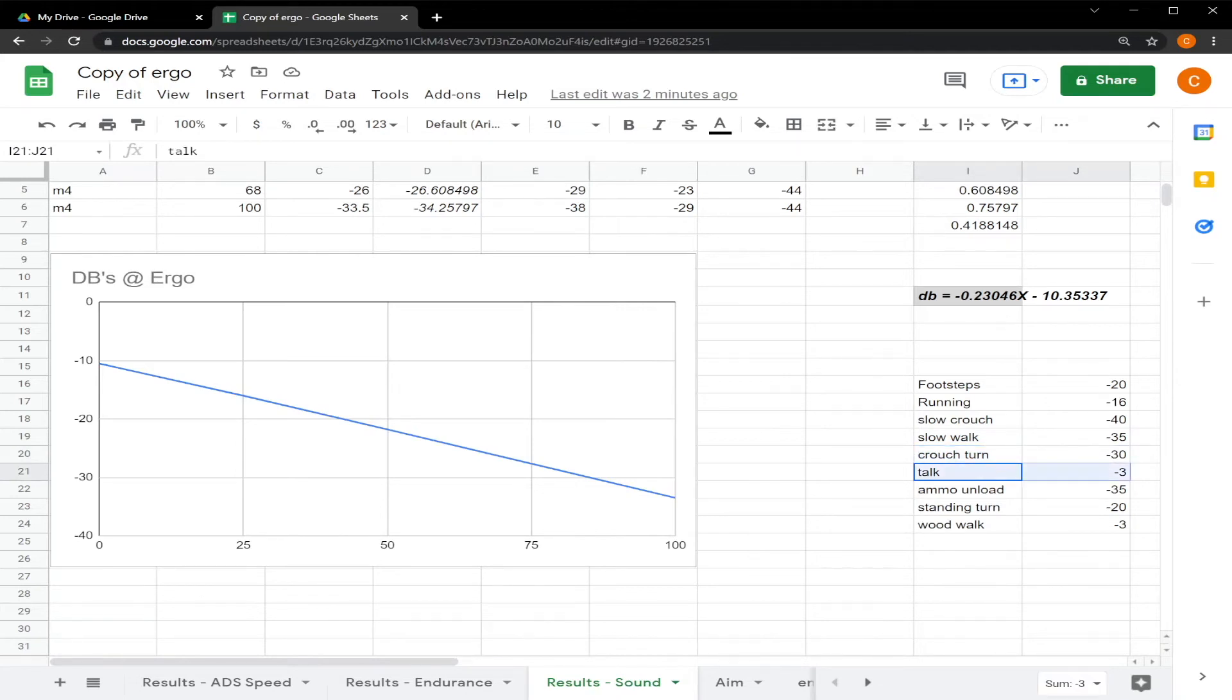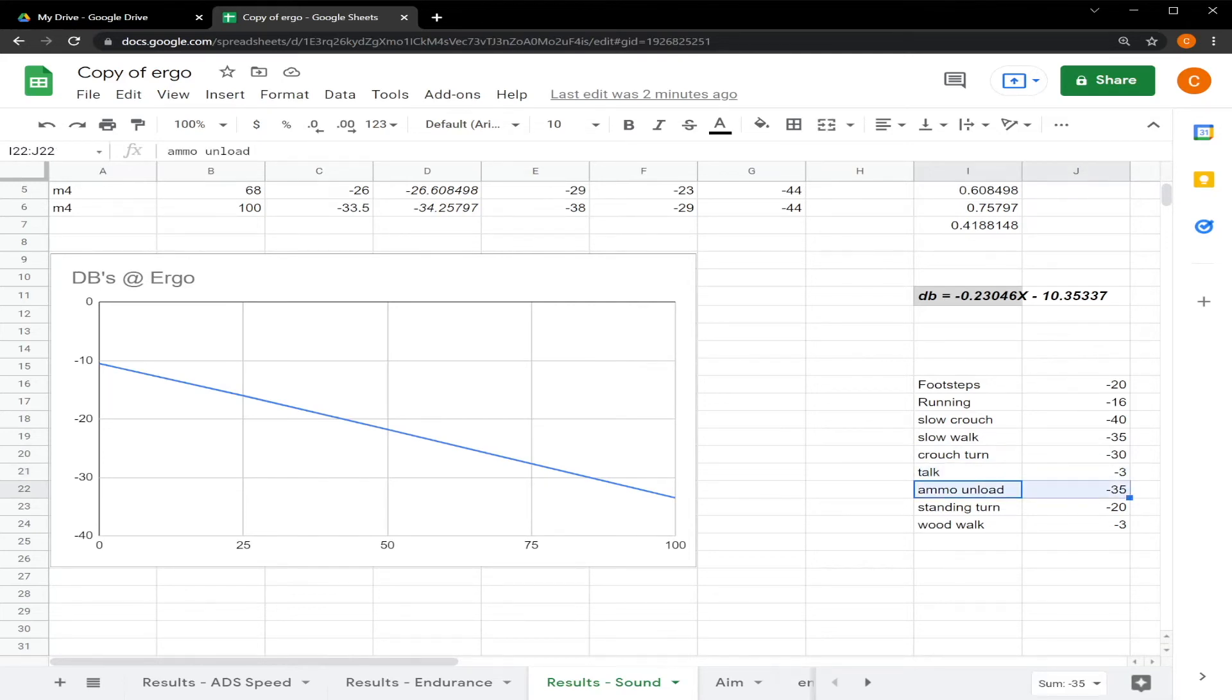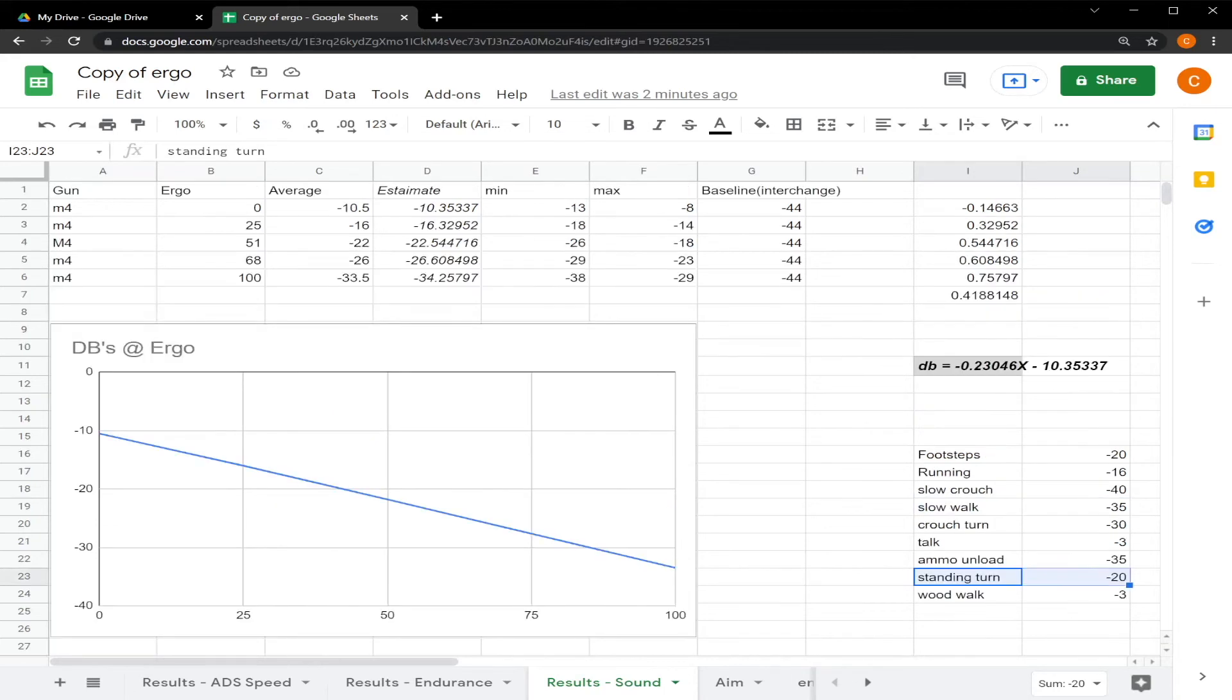Talking is minus 3, so that's pretty loud. Ammo unloads are about negative 35. A standing turn is about negative 20 and walking on wood is about negative 3. So that puts this chart in a little perspective and also the various ergos that you see up here.